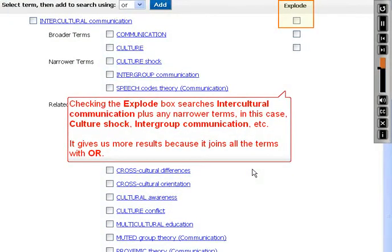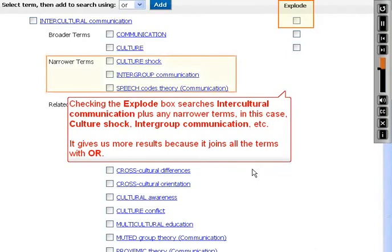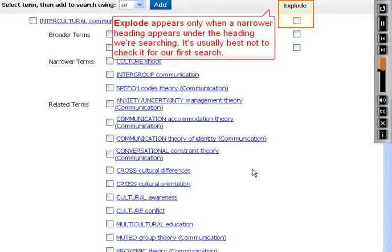Checking the Explode box searches intercultural communication plus any narrower terms — in this case, culture shock, intergroup communication, etc. It gives us more results because it joins all the terms with OR. Explode appears only when a narrower heading appears under the heading we're searching. It's usually best not to check it for our first search.